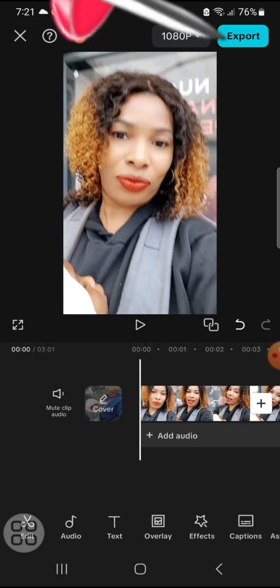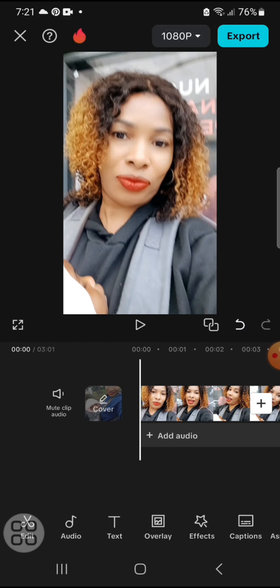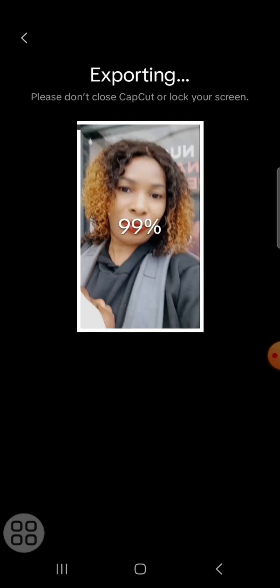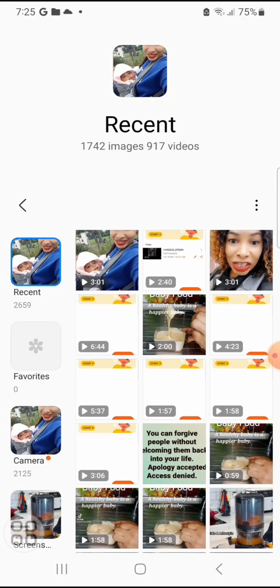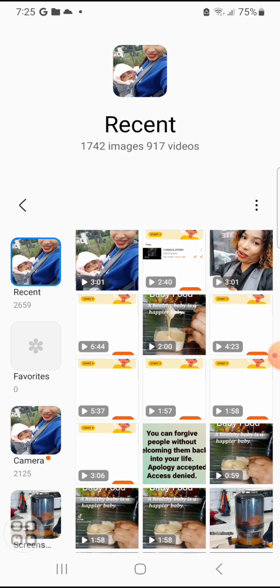After cropping it, I will click on 'Done', then export the video by clicking 'Export'. The video is exporting — done! This is how your video is going to look when you post it on your social media platform. Please share this video if you like it — share, like, and comment. Thanks for watching, bye!